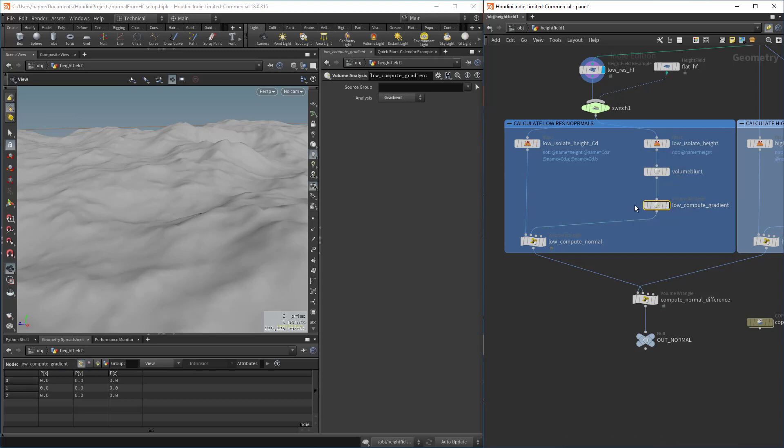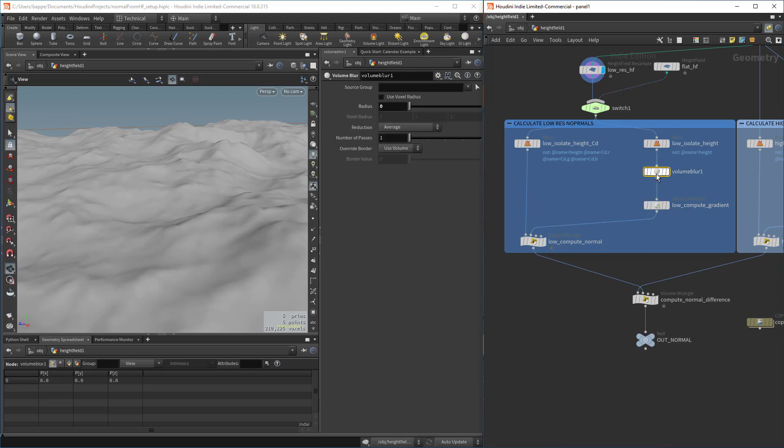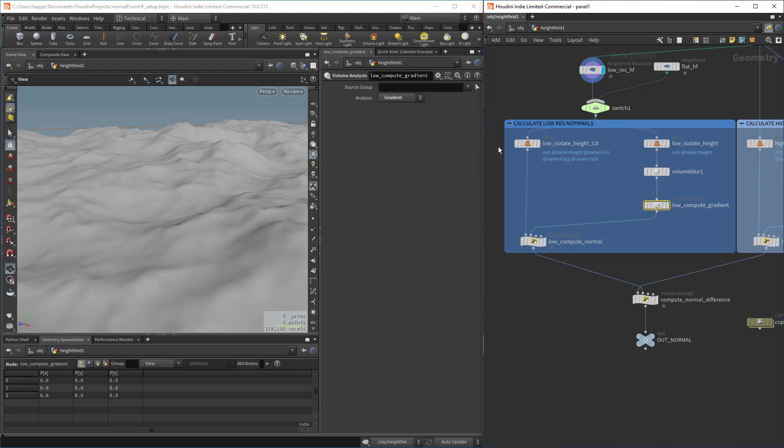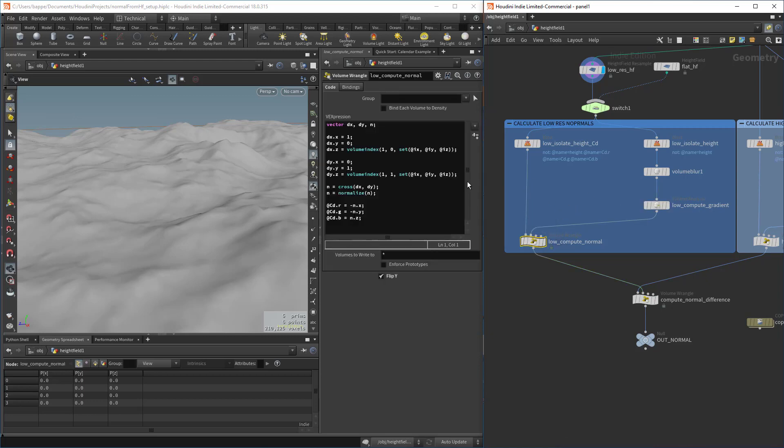Then computing a gradient, and the gradient is basically putting a normal on the voxels. In our digital asset, we're going to let the user drive the radius and the number of passes of the volume blur, allowing you to kind of smooth out the normal map a little bit if you want. This is just a straight up computation of the gradient.